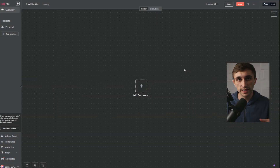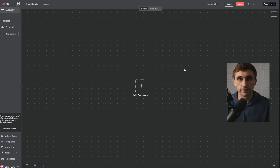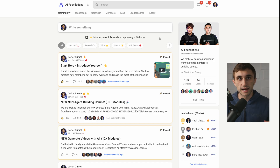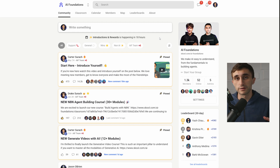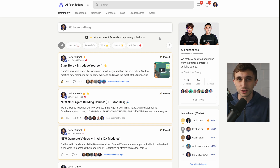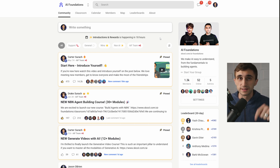If you want the quick, easy one-click install, I recommend joining the AI Foundations community. You can join using the link below in the top pinned comment or in the description.